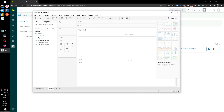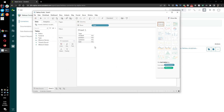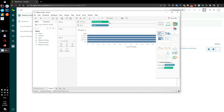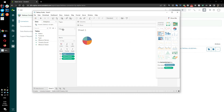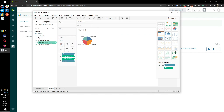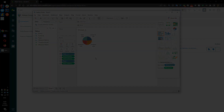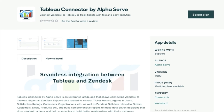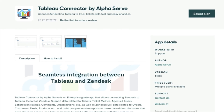You can create any custom Zendesk reports in Tableau and get insights from high-quality analytics. Try Tableau Connector for Zendesk for free today.